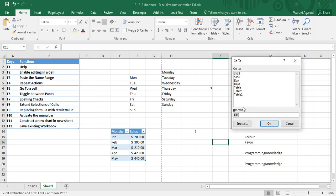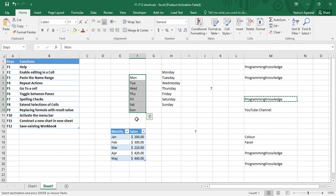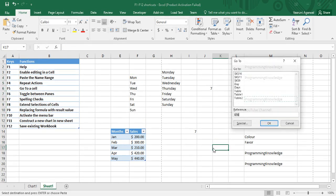I can go to the specified named ranges. Suppose I want to go to 'days' and click OK — then I can go to 'days'. If I don't want to go to 'days' and I want to go to a particular cell, I can simply type its reference.